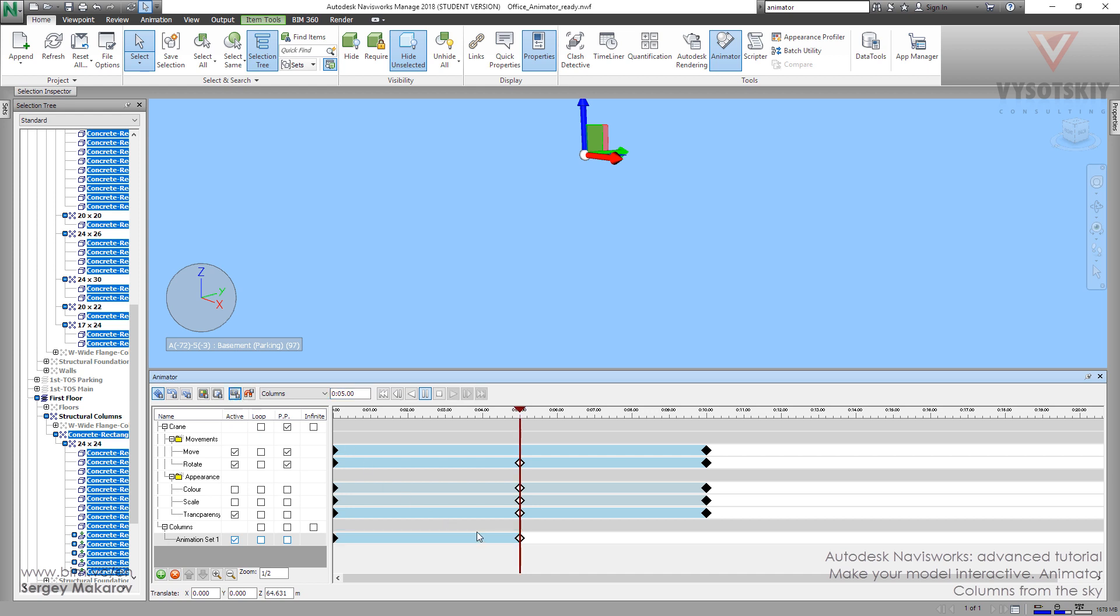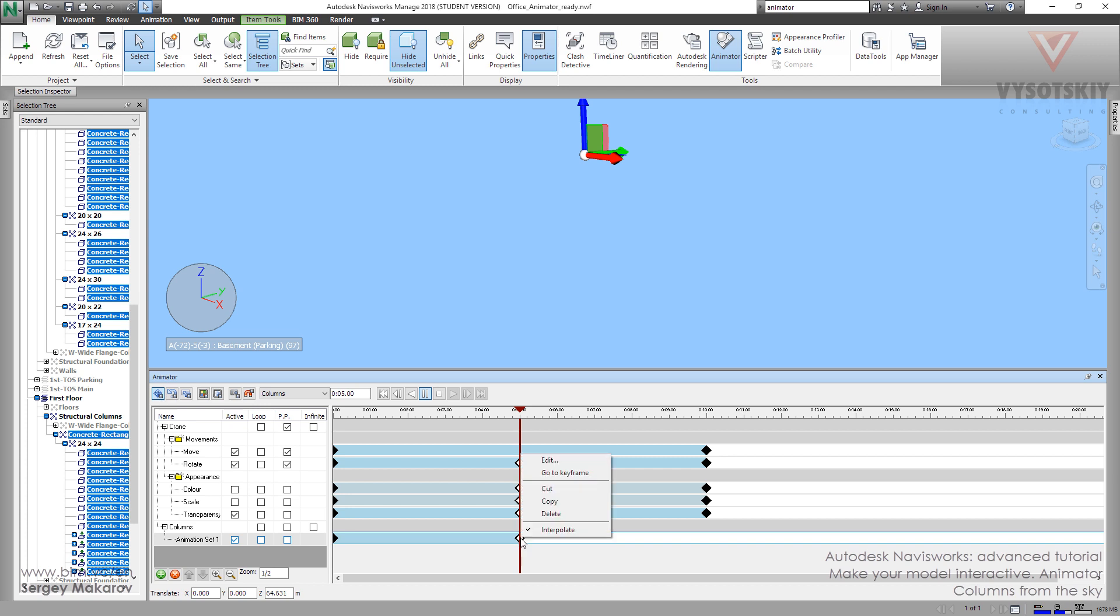And we can edit it. Of course, we can press here and then change something in this area. But also, we can press right button and use Edit.